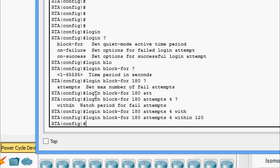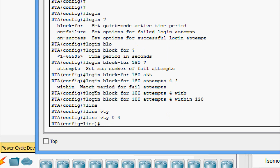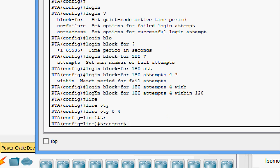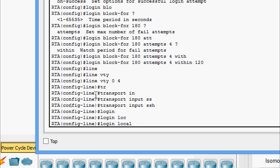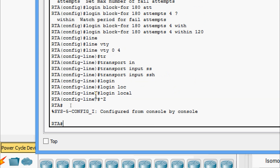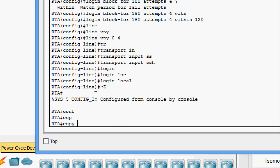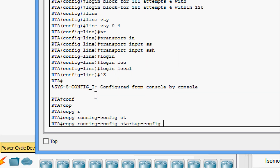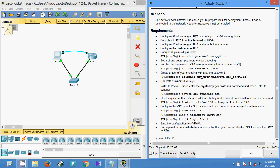Now we configure the VTY lines for SSH access. We go to 'line vty 0 4' and give the commands 'transport input ssh' and 'login local'. Then we save the configuration using 'copy running-config startup-config'. Our device RTA is now ready for deployment.